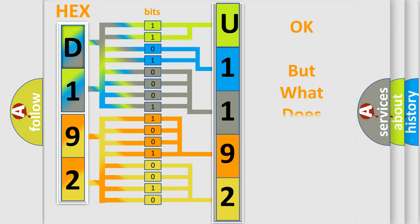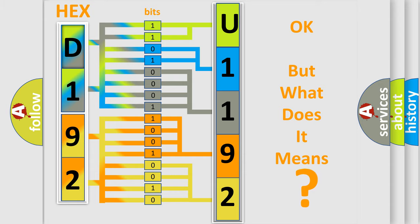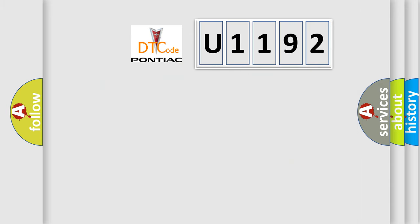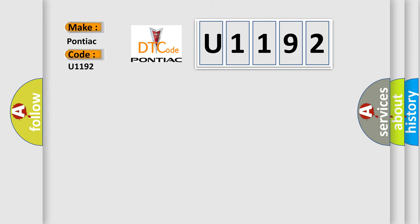The number itself does not make sense to us if we cannot assign information about what it actually expresses. So, what does the diagnostic trouble code U1192 interpret specifically for Pontiac car manufacturers?